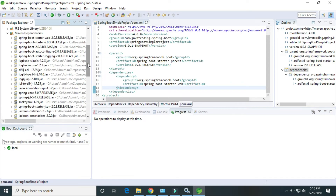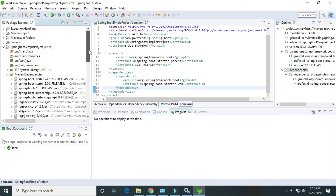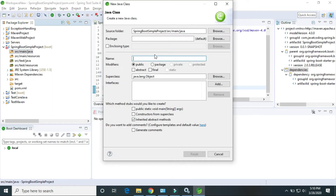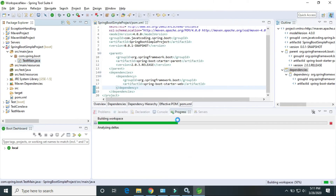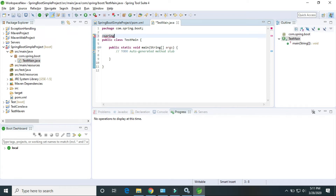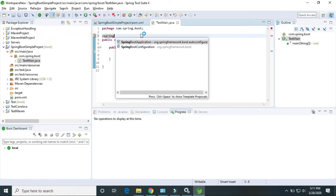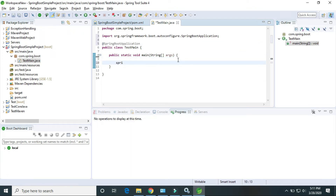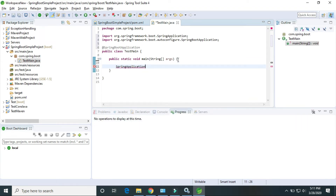This is Spring Boot related, application related. All the required dependencies are included. Now I will create the simple main method class: com.springboot class with a main method. I am using the @SpringBootApplication annotation. To run this application, we use SpringApplication.run().